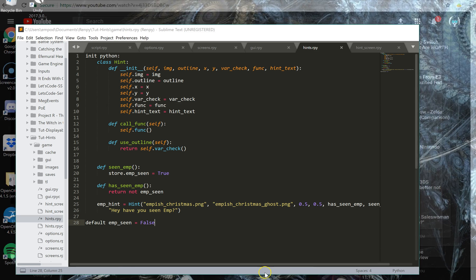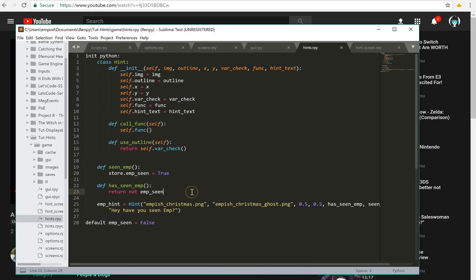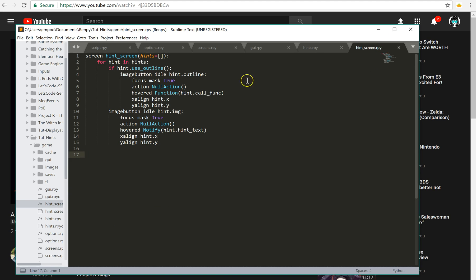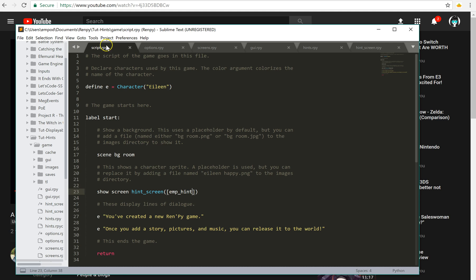And this may seem like a little bit of overkill, but this is a system that he's going to be using a lot. So I've made it extensible. First of all, we have our hint screen, which will take a list of hints. So in my script, I just give it emp hint.